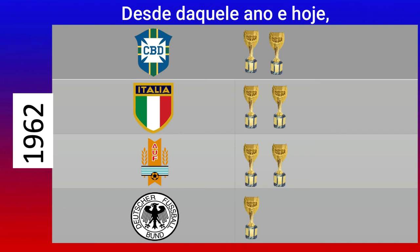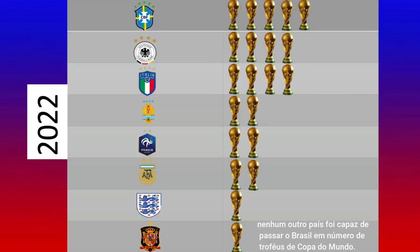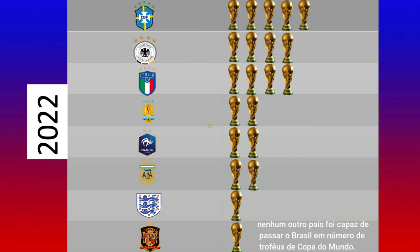Since that year and to this day, no other country has been able to surpass Brazil on the number of World Cup trophies.